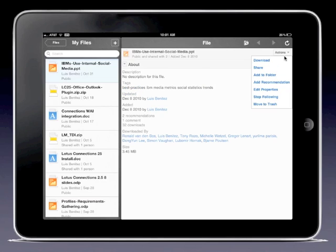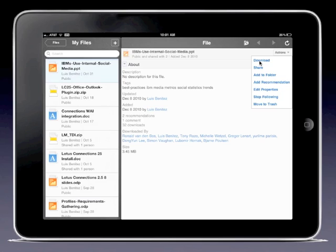If I go back to the actions menu on the right, I can take actions such as download the file, which is very helpful. Say you're going to a customer meeting and you want to do a presentation and you forgot the presentation - you can just quickly pull it up from your iPad, download it, and present it directly. You could share this, add it to a folder, recommend it, edit the properties, or move it to the trash.